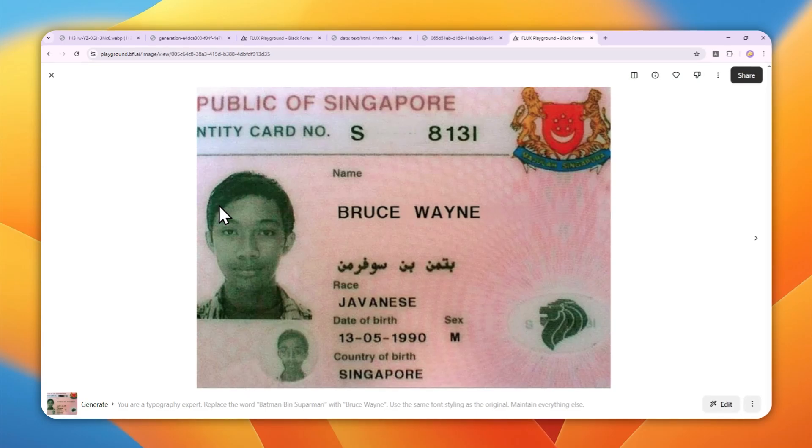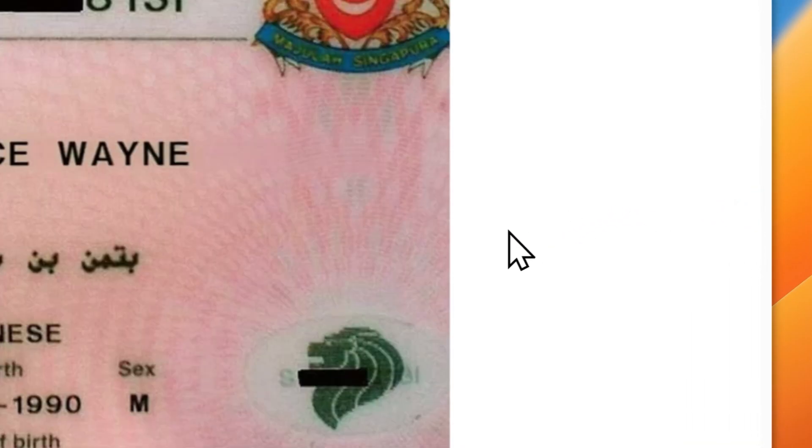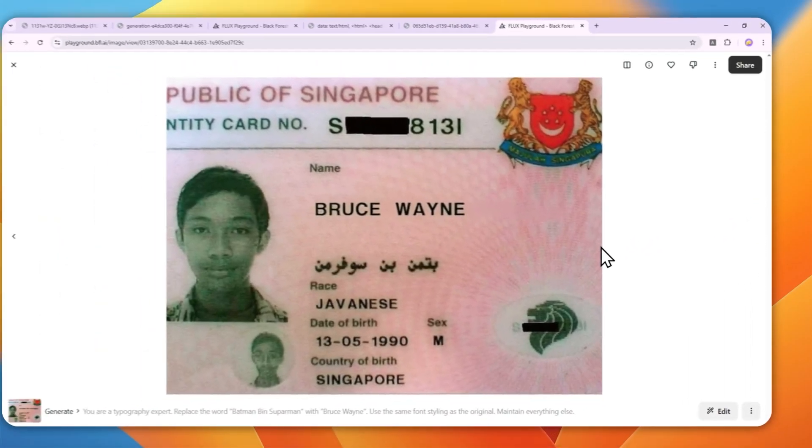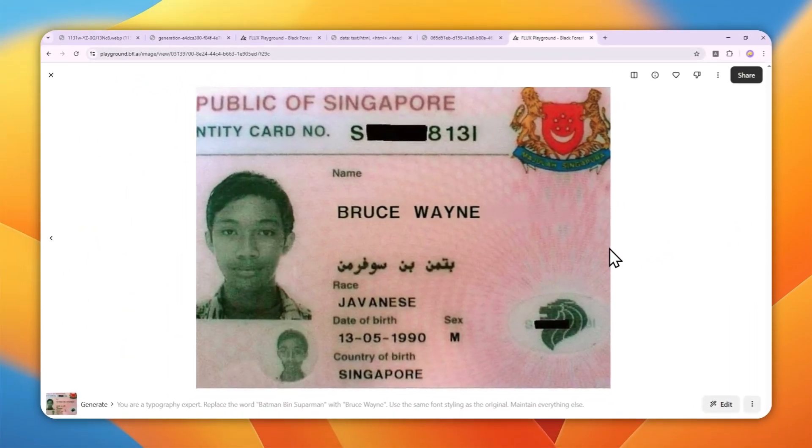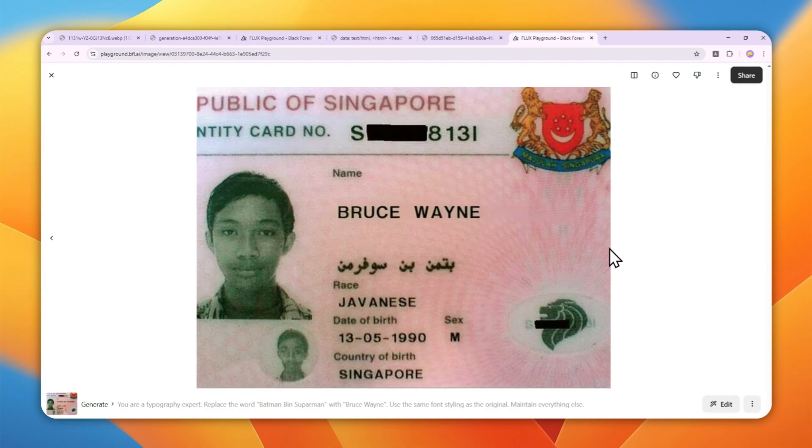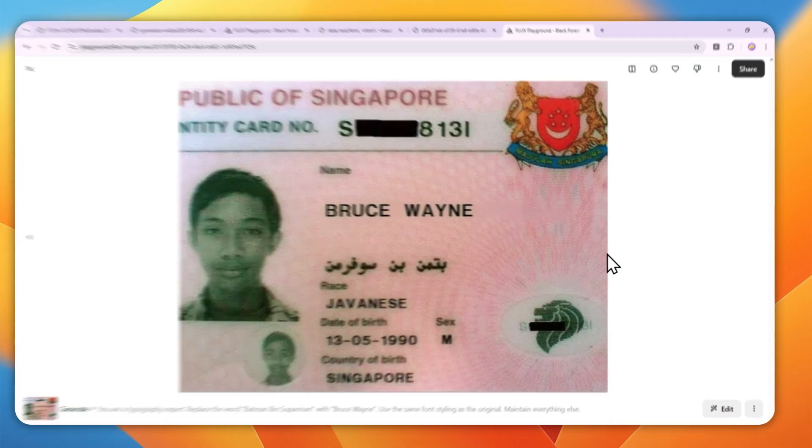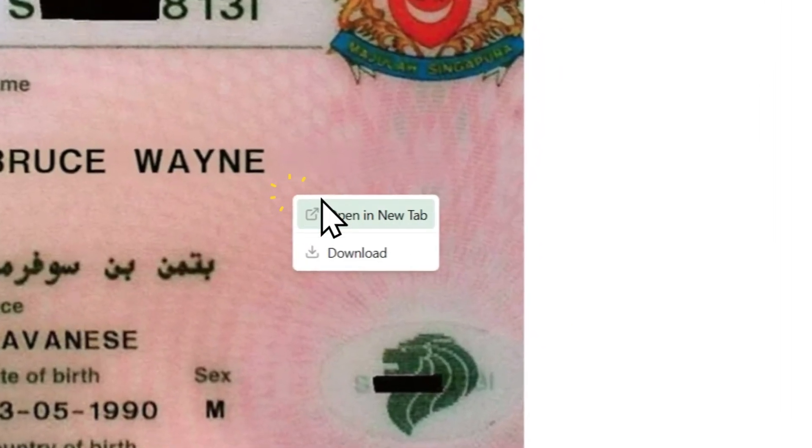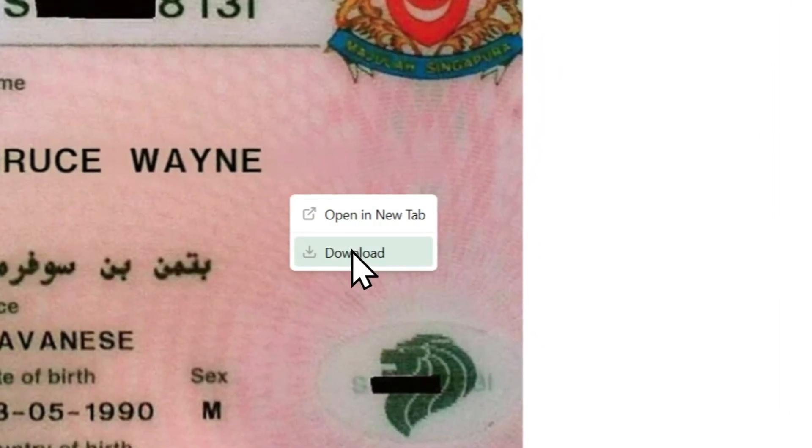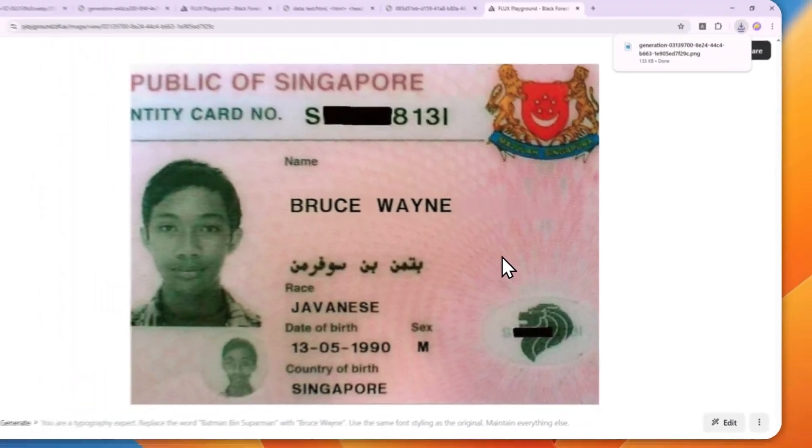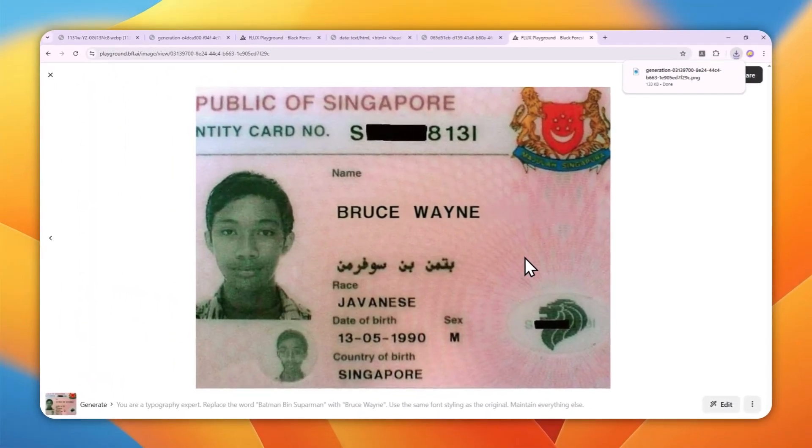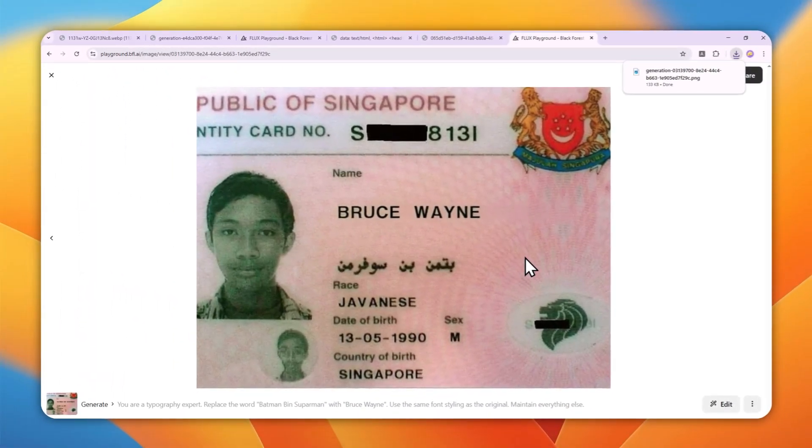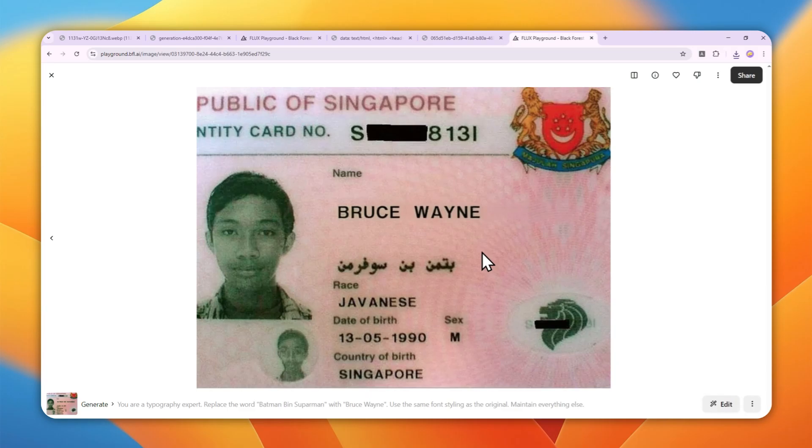Since it generated two different pictures, you can check which one looks best. After that, you can right-click on the picture and download it to your computer. There you go! This is much better than GPT or Gemini, and there's no watermark whatsoever.